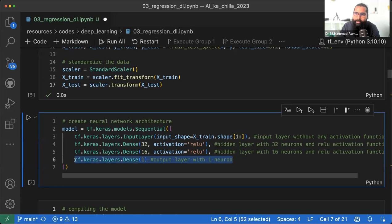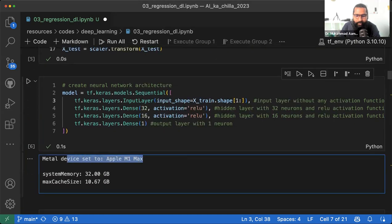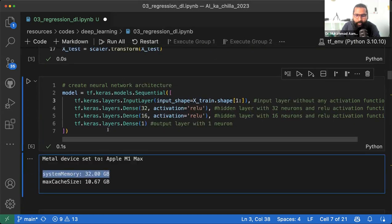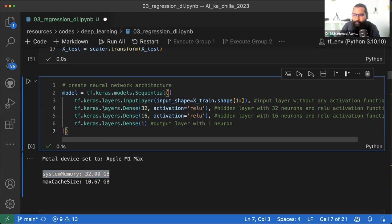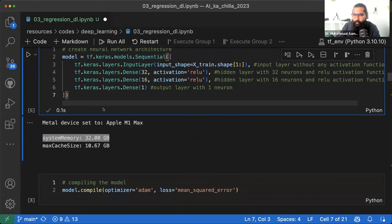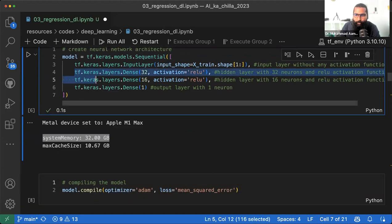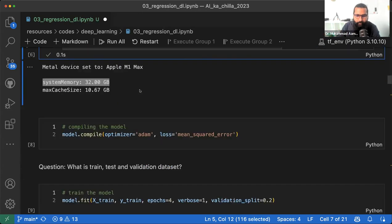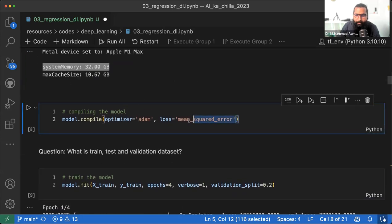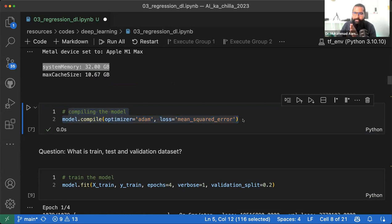Classification की problem होगी तो activation function जरूर बताऊंगा। अभी के लिए इसको skip करते हैं। Model run किया — यह आपकी metal device है और model create हो गया है। Layers की number आपने खुद decide करनी होती है — 2 से 6 तक, it's up to you। फिर model compilation होती है जिसमें model को loss और optimizer function के साथ attach करते हैं।